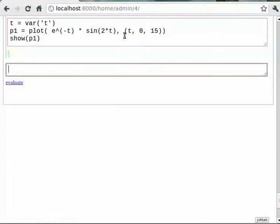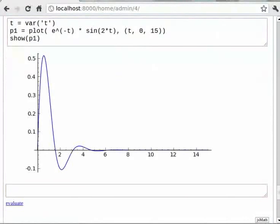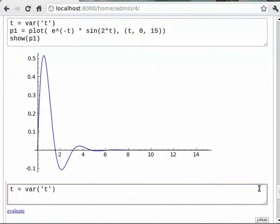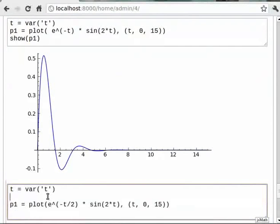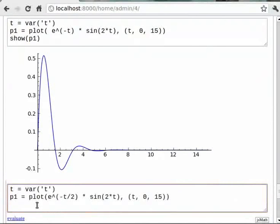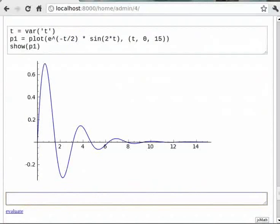Now let us reduce the damping factor by half. For that you can type P1 is equal to plot within brackets e raised to minus T by 2. Now if we want to reduce the damping factor even more, we would use e raised to minus T by 3.